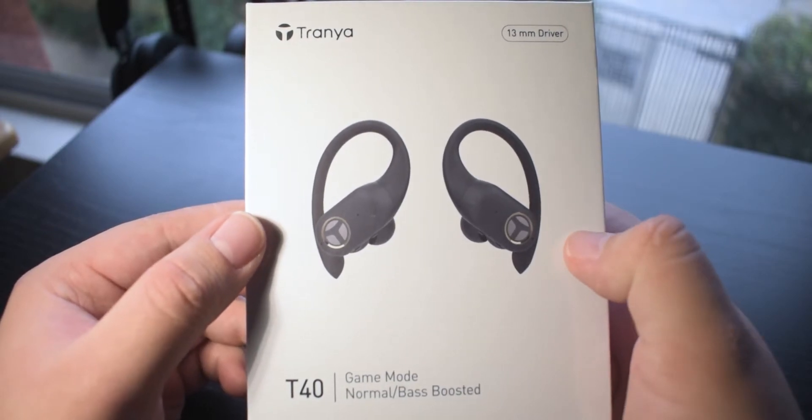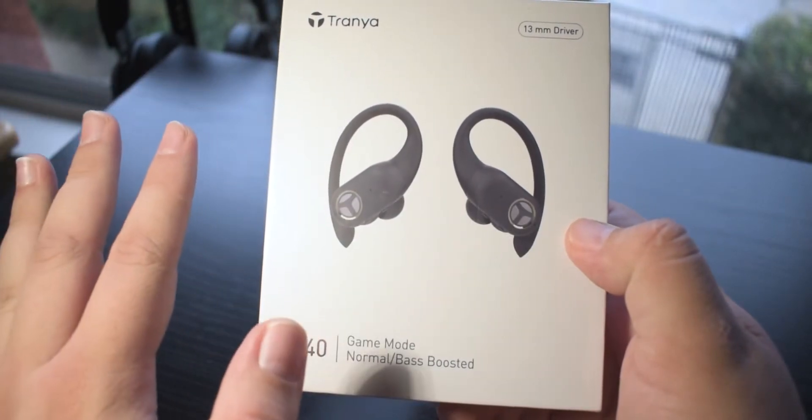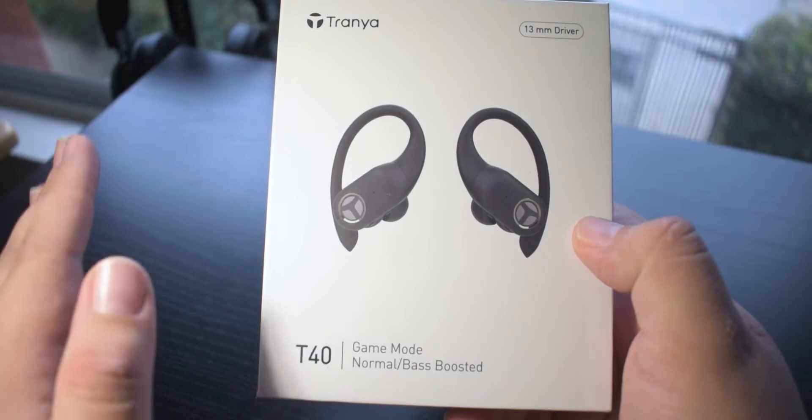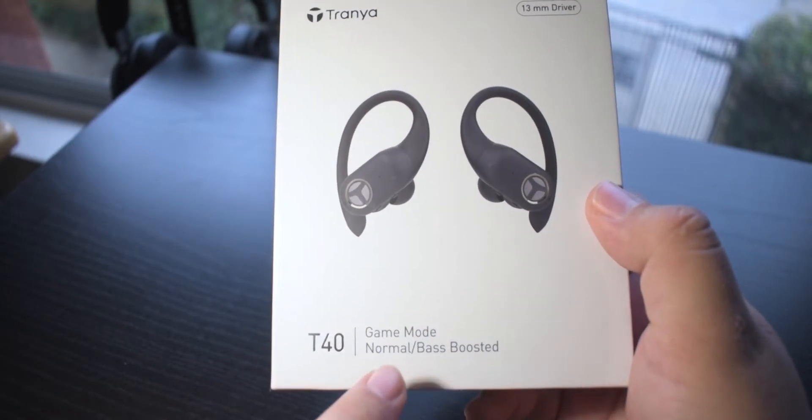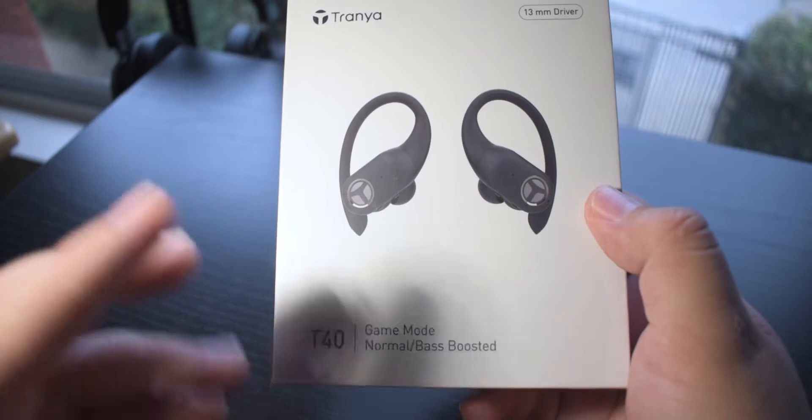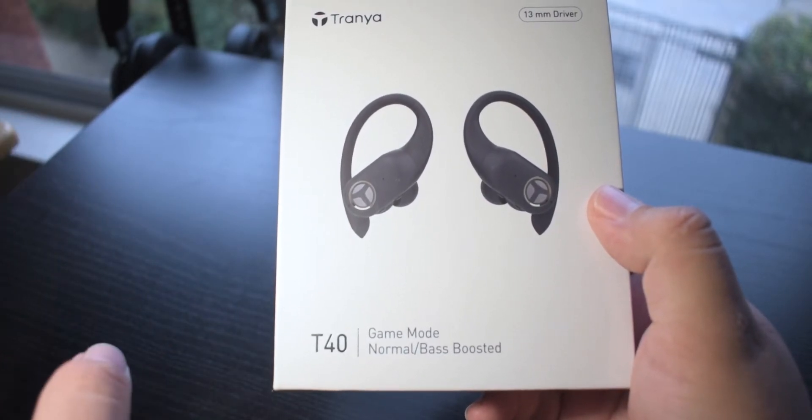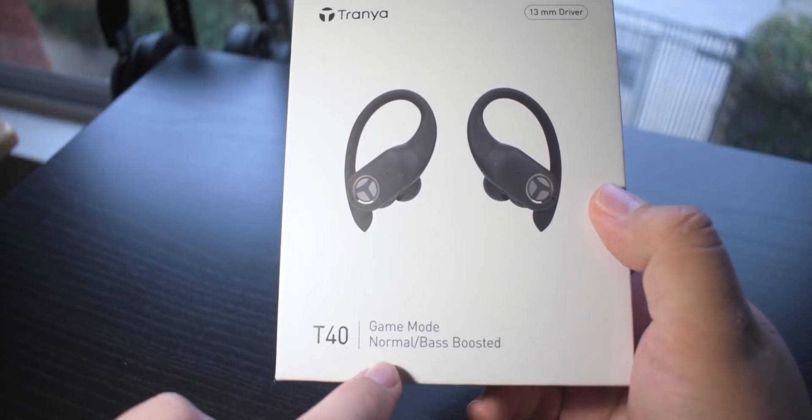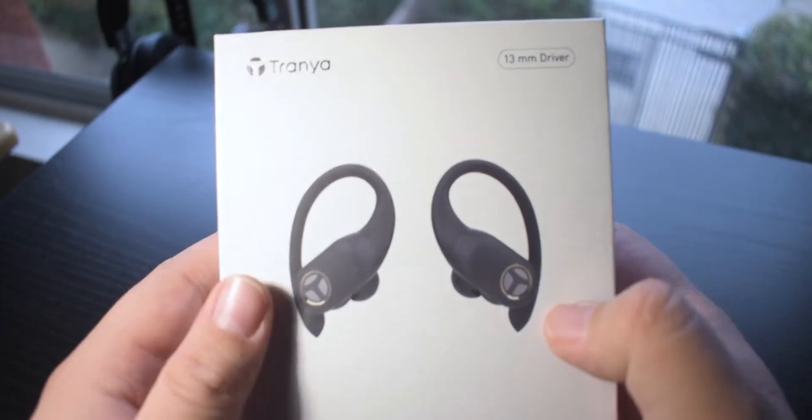Now the front of the box here has a picture of the earbuds which we'll take a closer look at in just a second once I pull them out. They are the T40s and they feature a gaming mode which I hope is a low latency mode when it comes to Bluetooth, and it has normal and bass boosted equalizers.